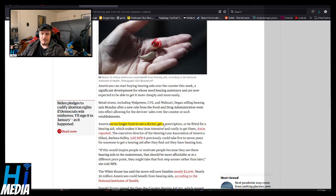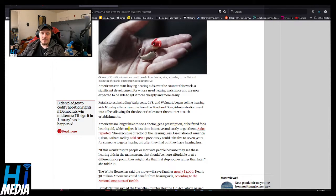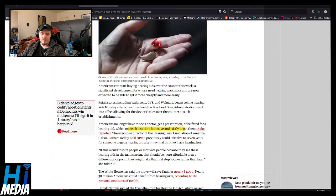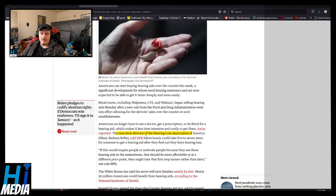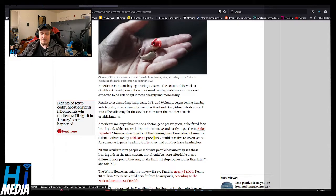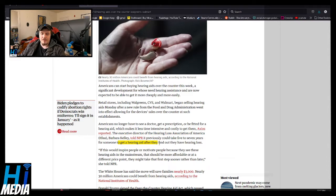Americans no longer have to see a doctor, get a prescription, or be fitted for a hearing aid, which makes it less time-invasive and costly to them. The executive director of the Hearing Loss Association of America, Barbara Kelly, told NPR it previously could take five to seven years for someone to get a hearing aid.